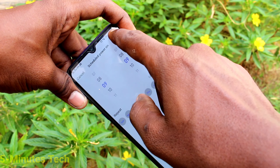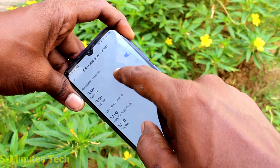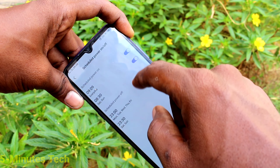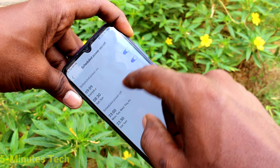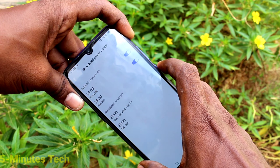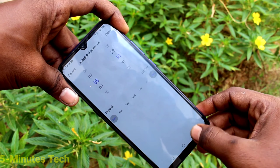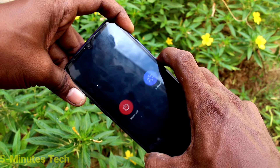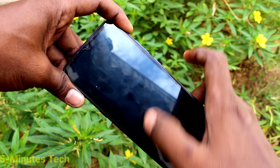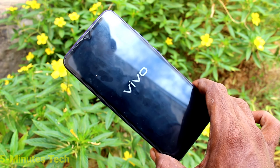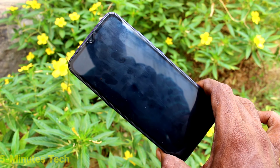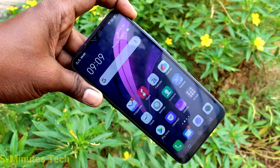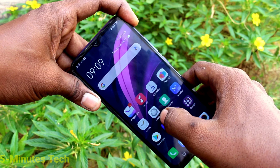Set the time here and click Done. The similar way, you can set another time as well. Now I switch off my phone and the schedule to power on will work. Yes, it's powered on.